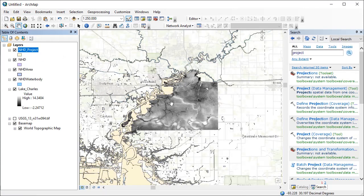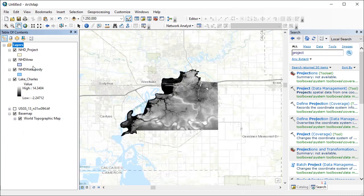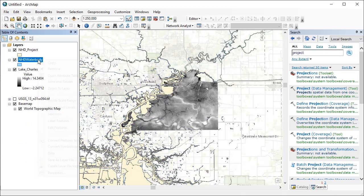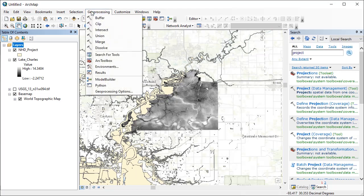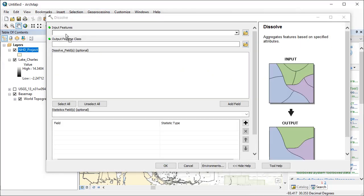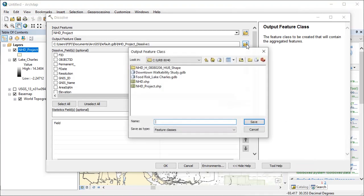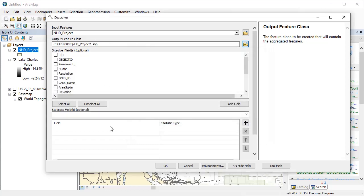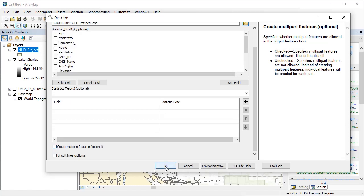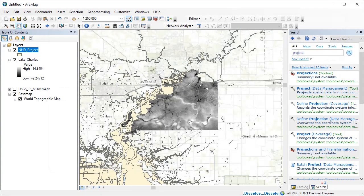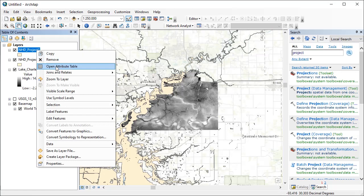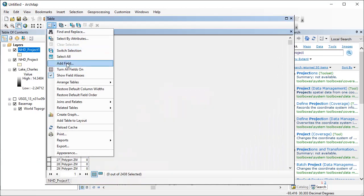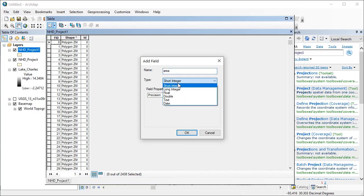After the projection is done, I would like to calculate the areas of each water body so I can exclude very small ones. But some water bodies that should be connected are currently represented in different polygons, so I use dissolve to merge any overlapping or connected polygons. Make sure to uncheck 'Create multi-part features.' In the output dataset, I create a new field and use Calculate Geometry to calculate the area of each polygon in square miles.